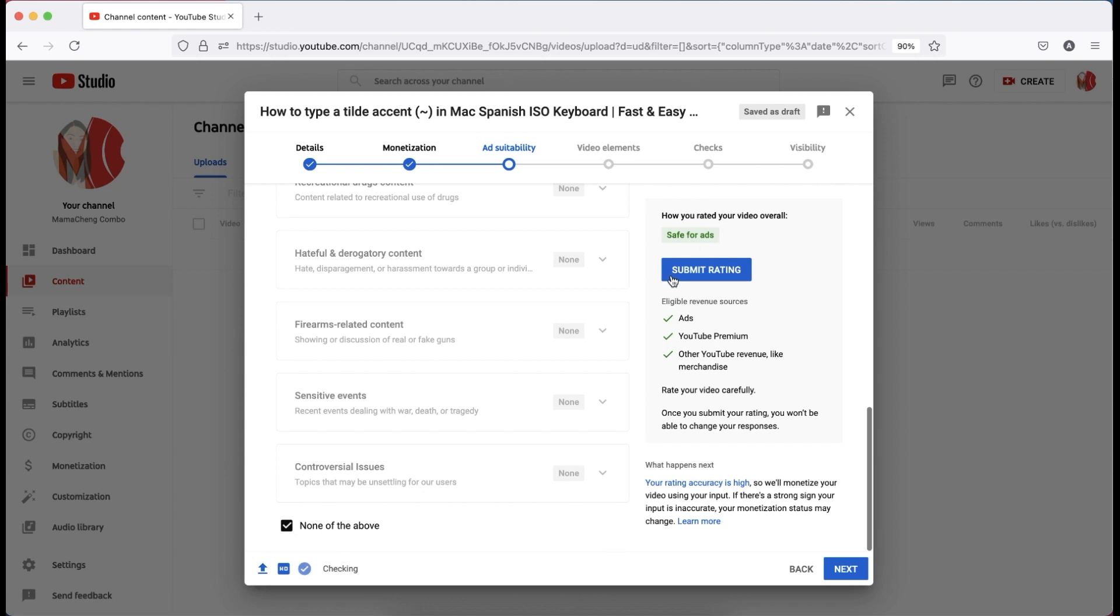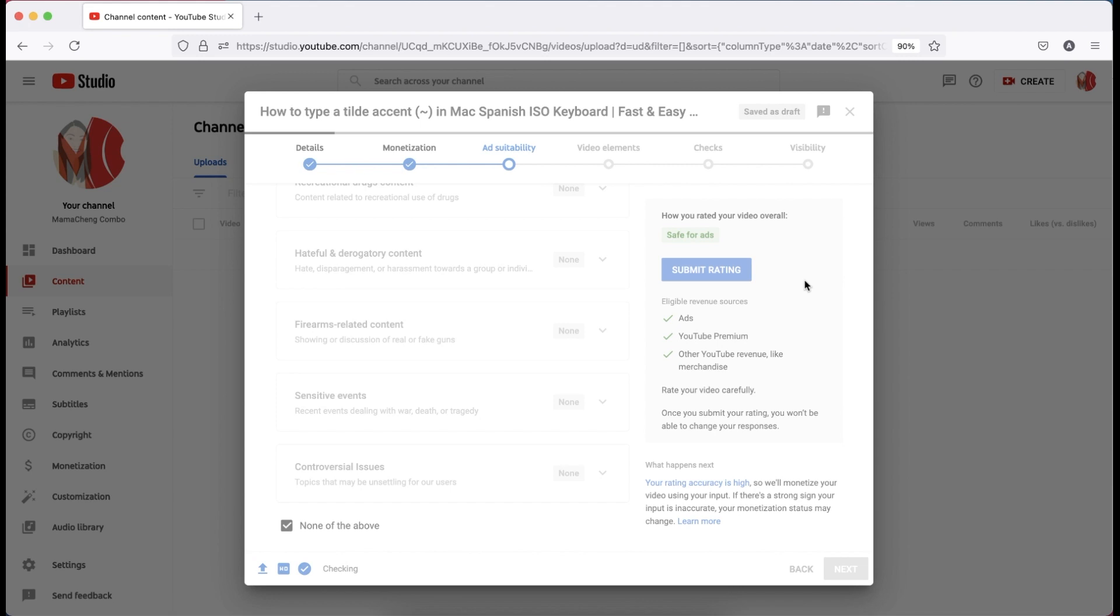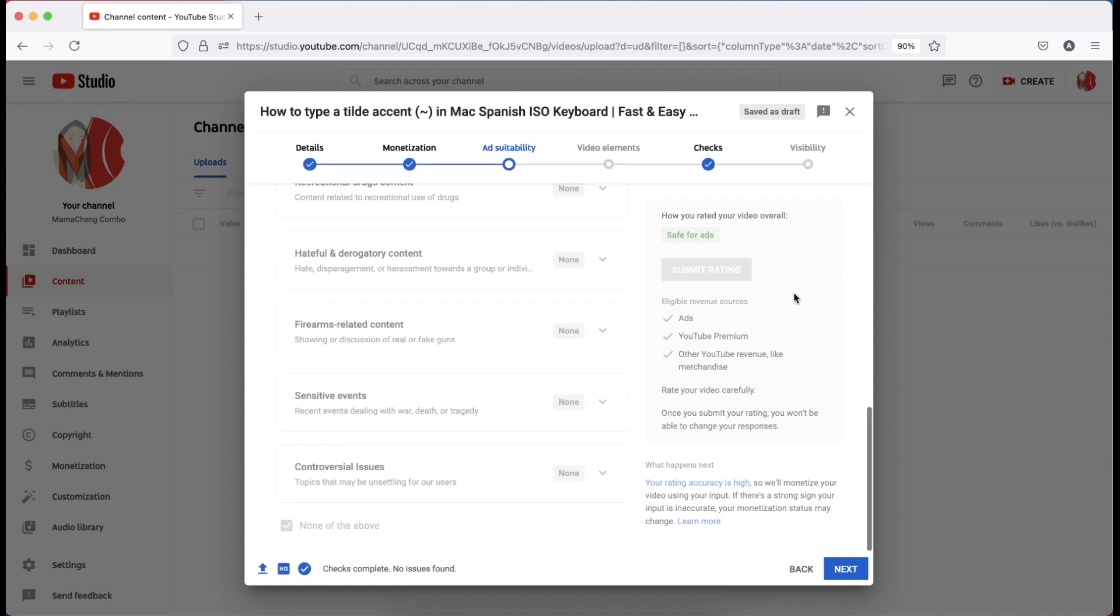Then, click the submit rating which is located on the right panel. Please note, be accurate with your ratings, especially for videos that are not advertiser friendly. It is important for YouTube that you accurately identify brand unsafe content yourself, the type that gets a yellow icon.